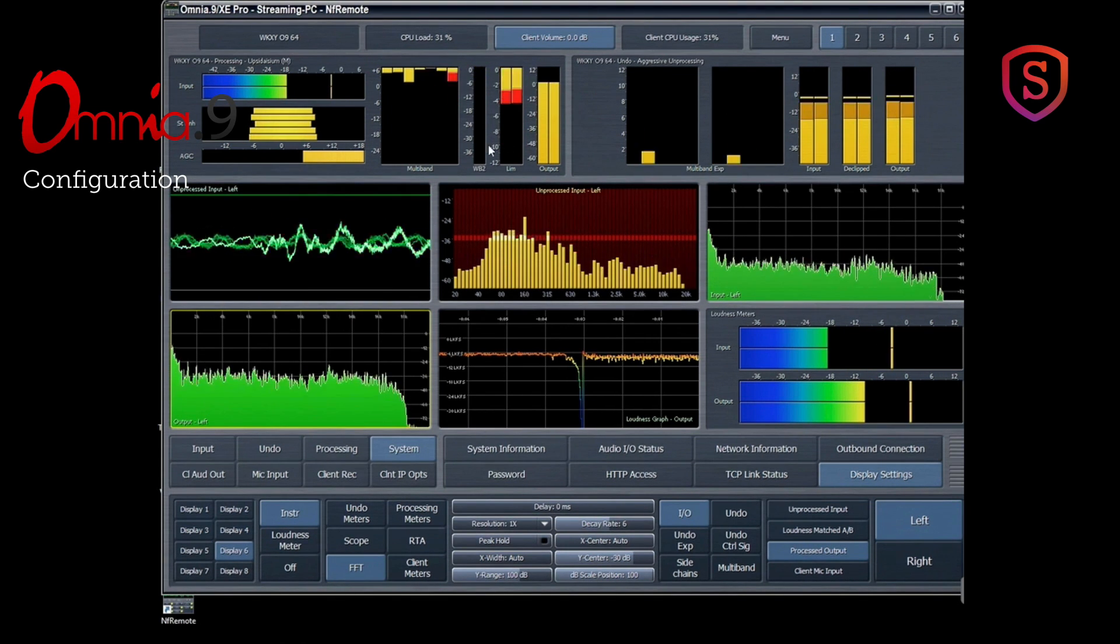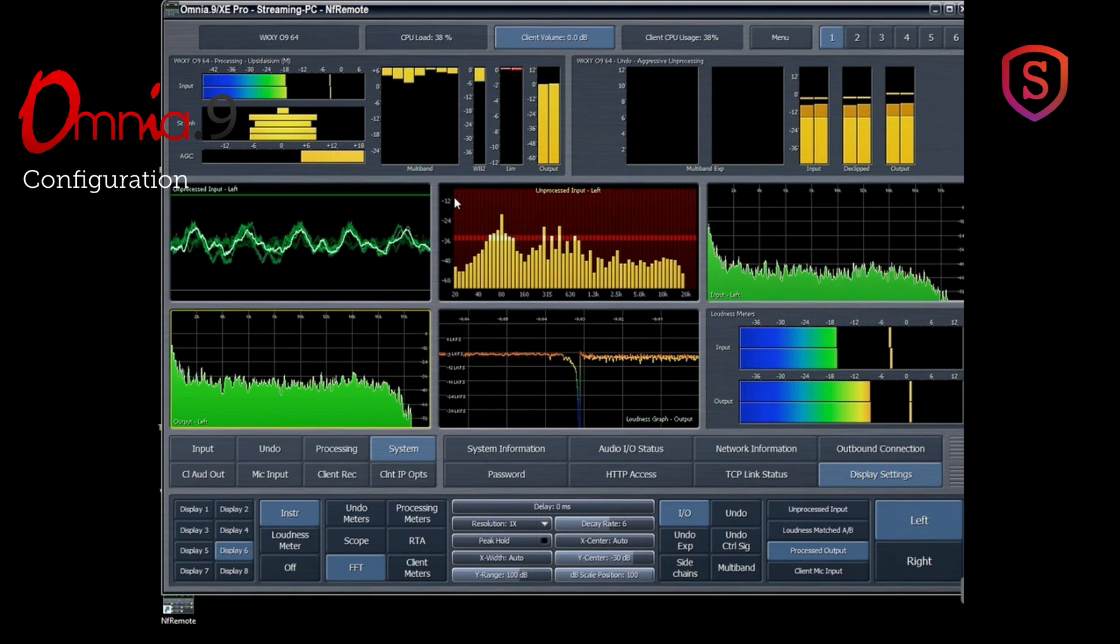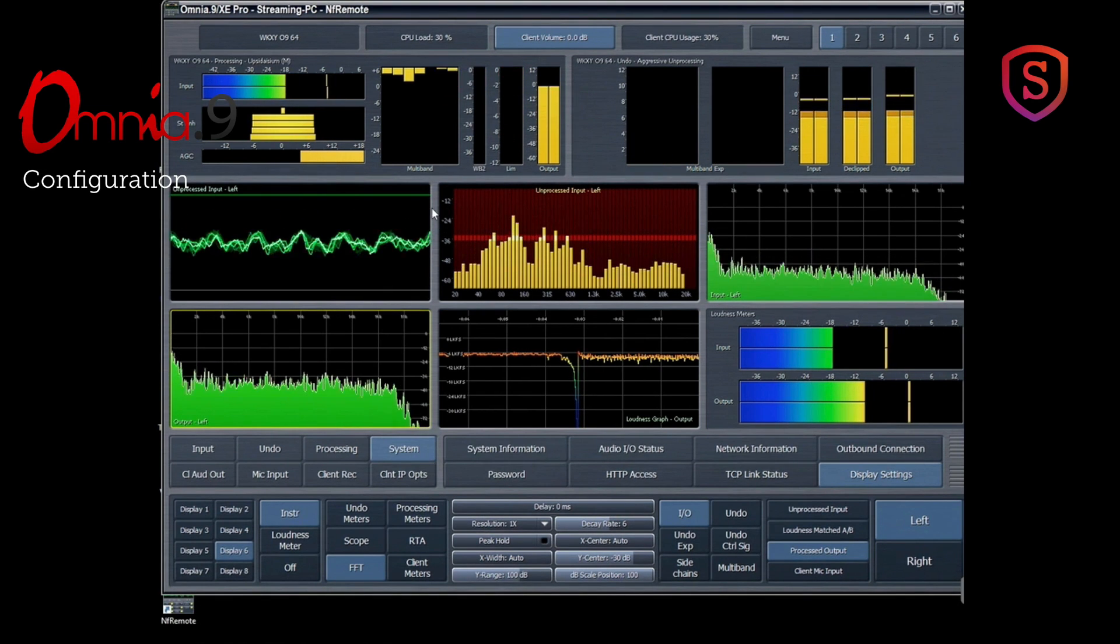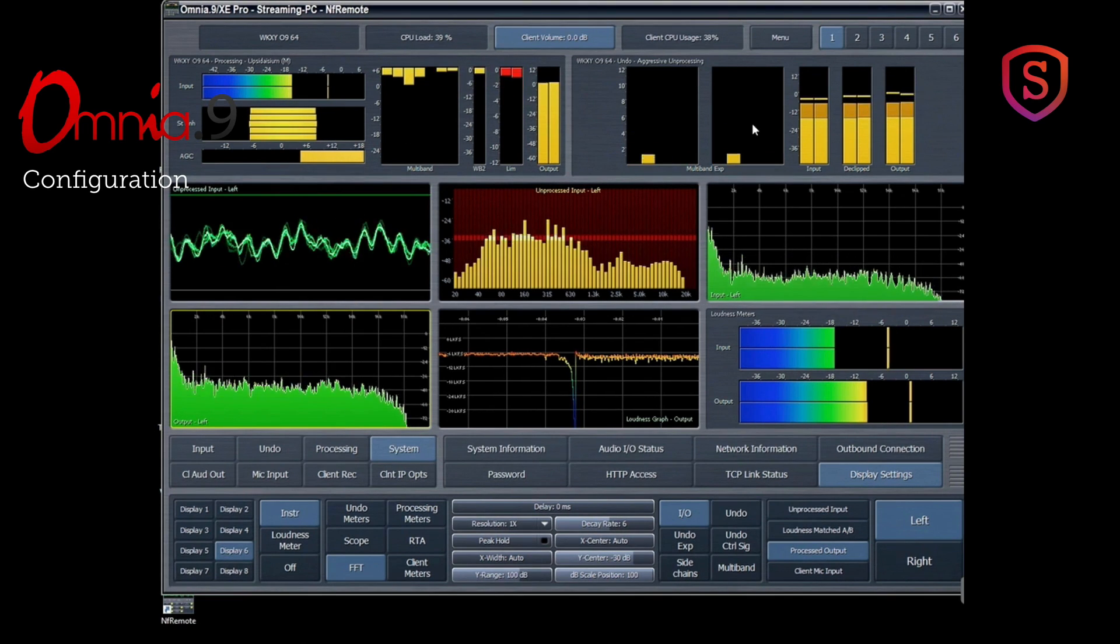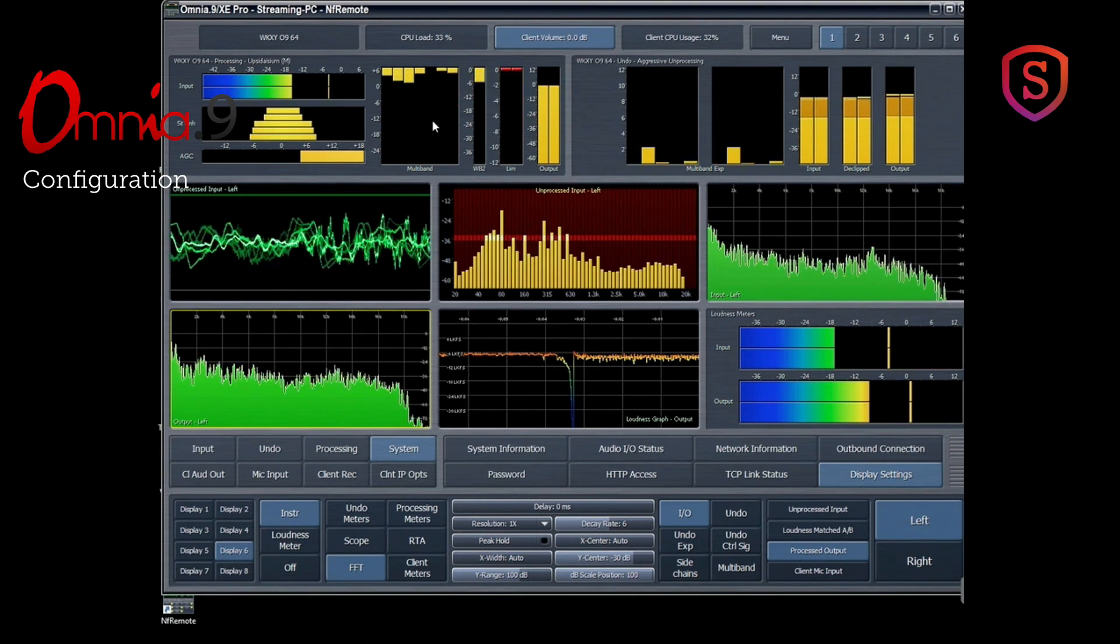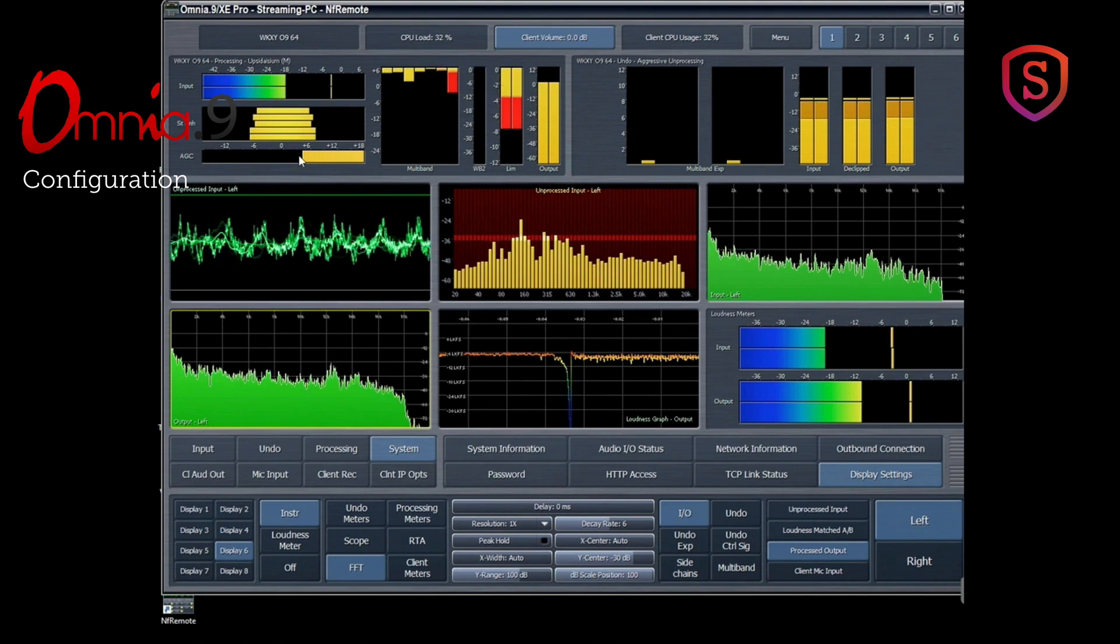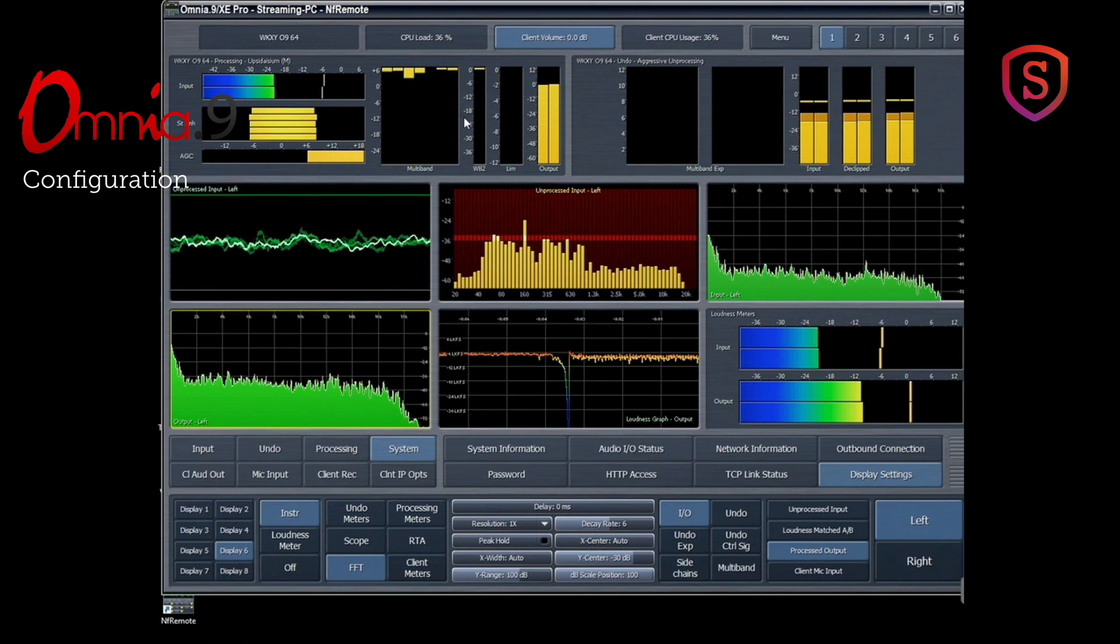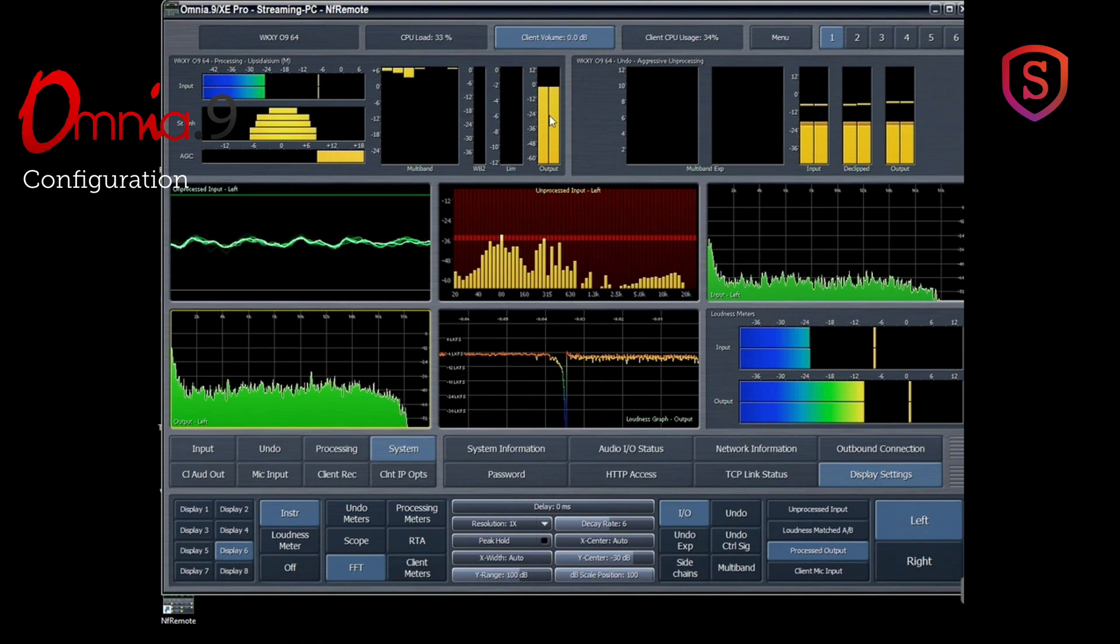So I've already set this up with a lot of windows to see exactly what's going on. But this is some of the power that's included with the Omnia 9 processing. There's a whole section for the undo, the multiband expansion, and the declipping that's available there. Then there's all the pre-processing, stereo enhancement if you want that. Input levels are shown, the wideband AGC and the multiband AGC, plus a second wideband compressor and limiters, and then the output showing there.